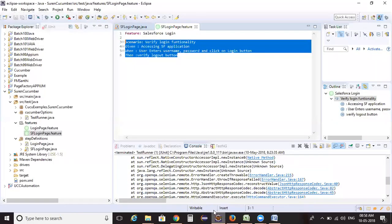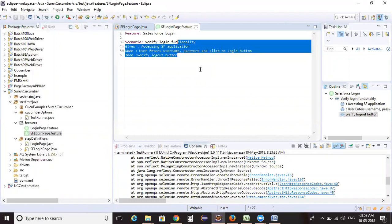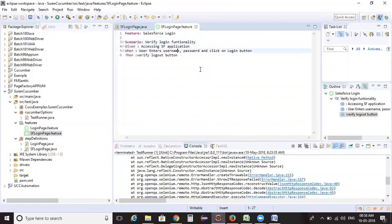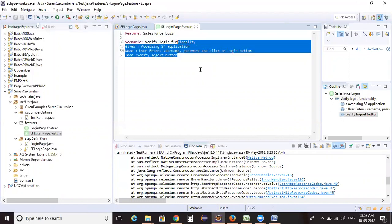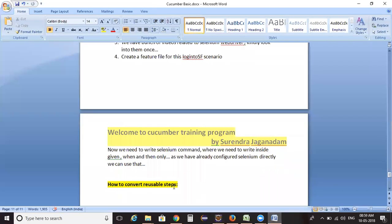Hello, welcome to the Cucumber training program. In the last class we studied how to create step definitions for the Salesforce login scenario. I would like to continue the same concept.